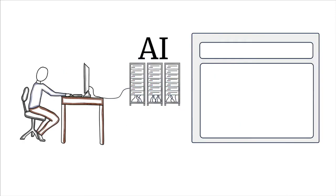When you ask artificial intelligence, like ChatGPT, a question like, what is the best way to slice bread?